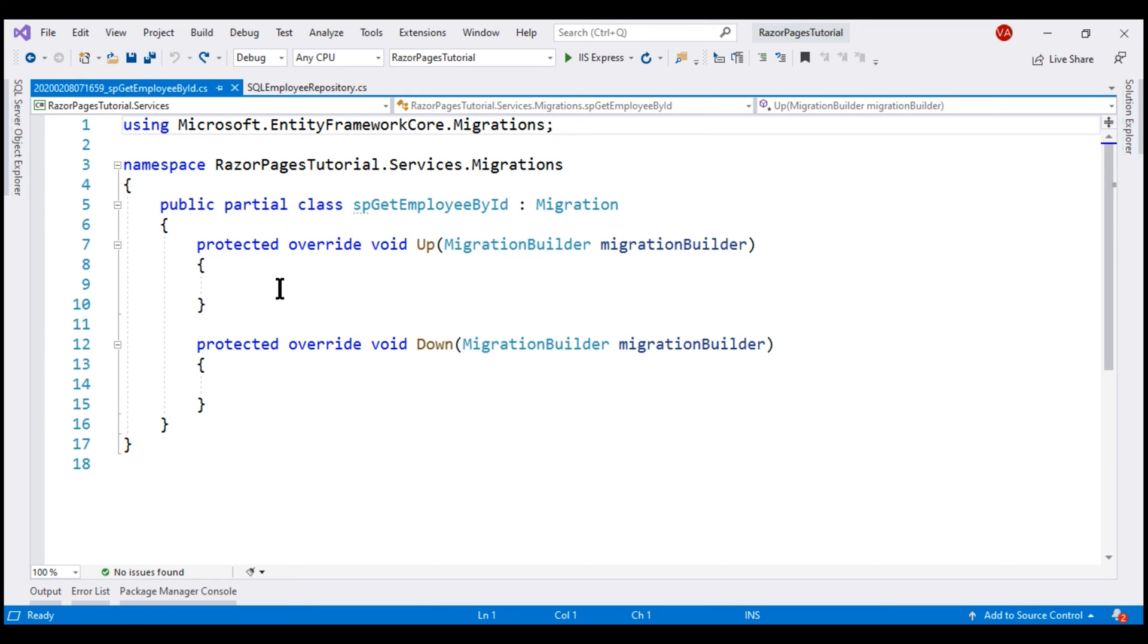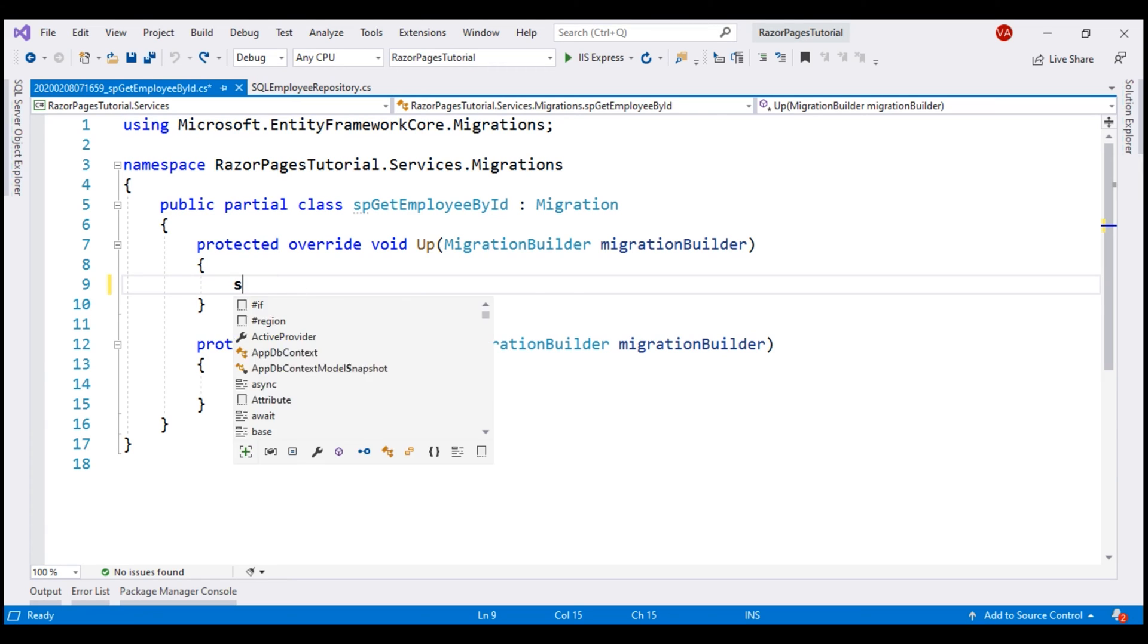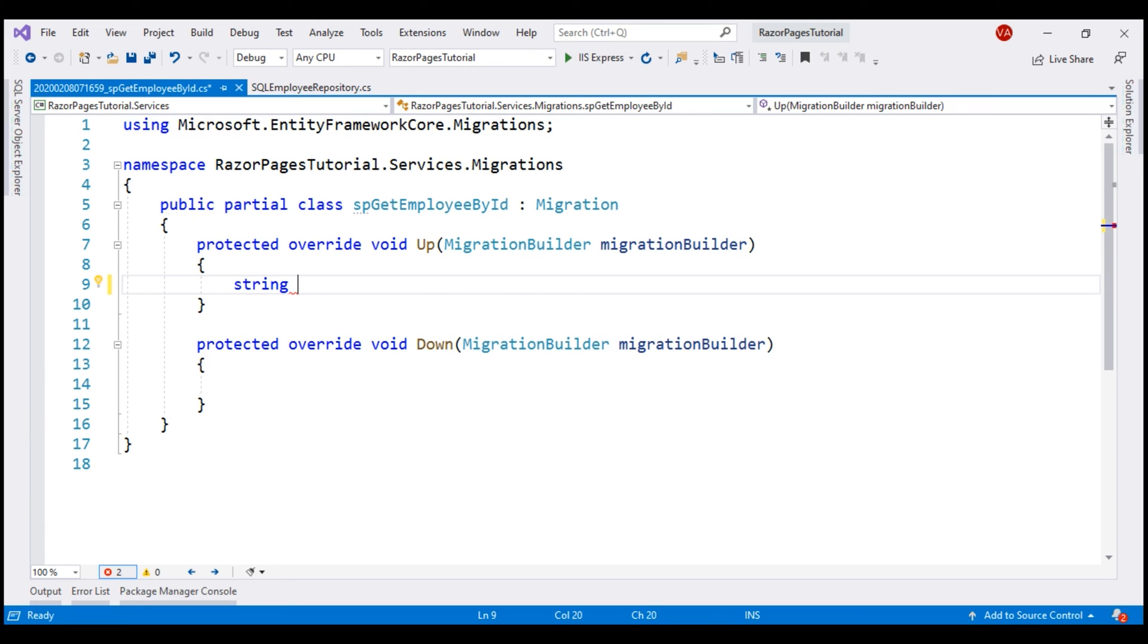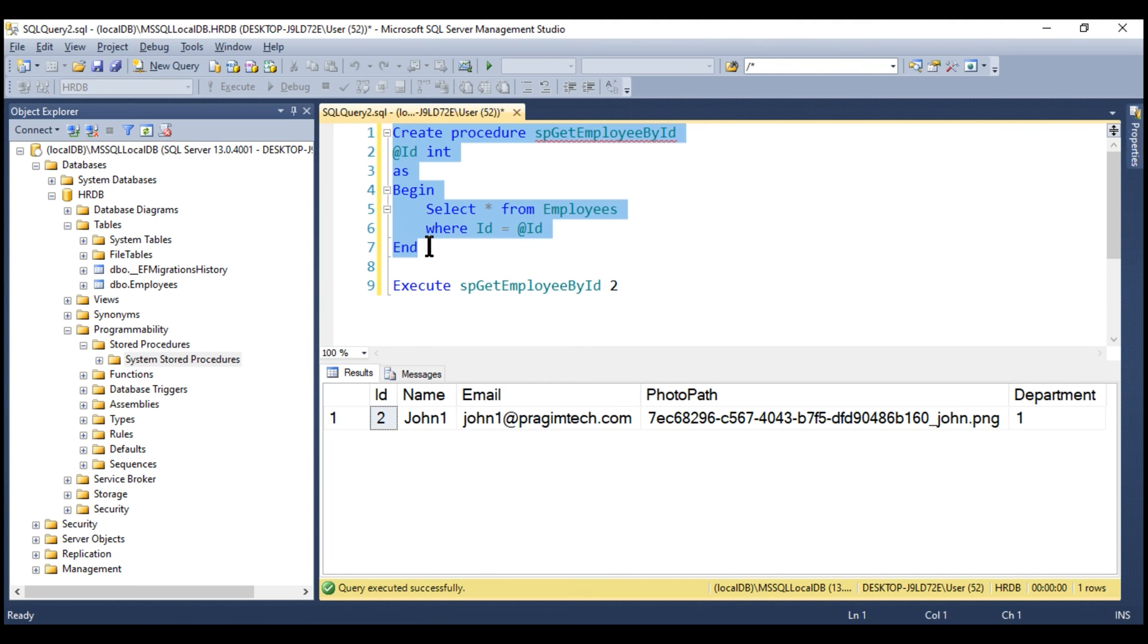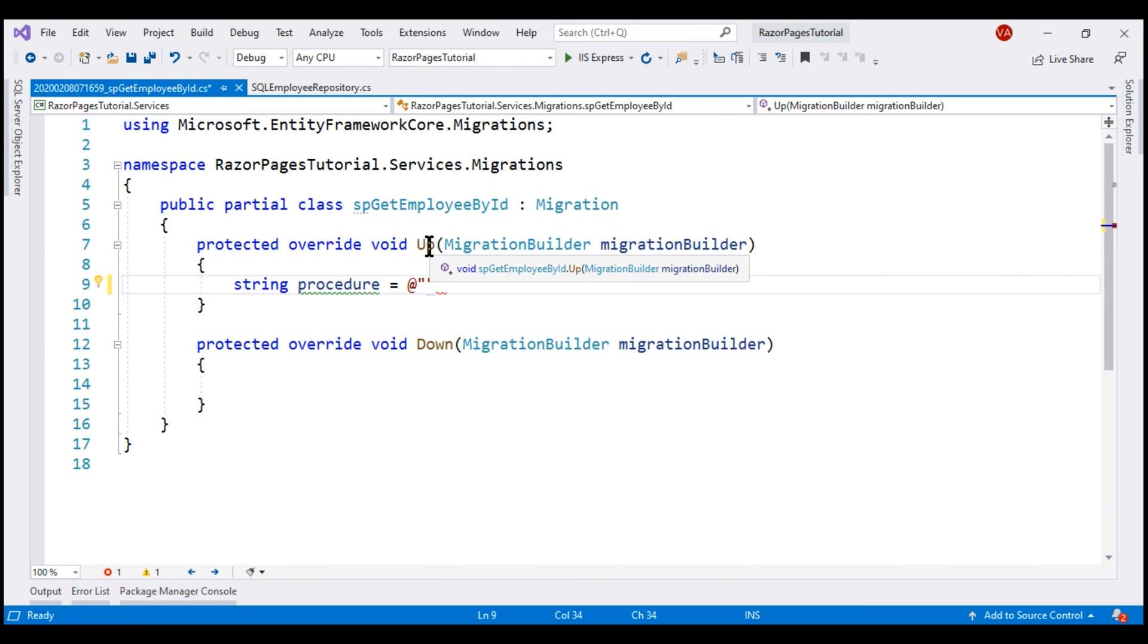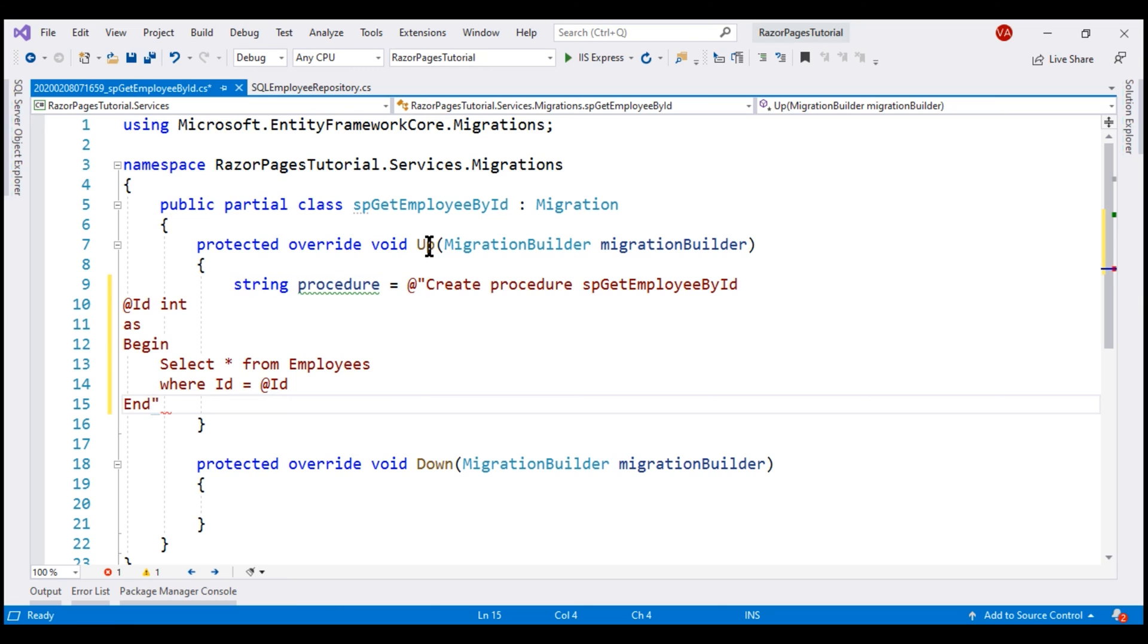We have a new migration file that ends with the name SPGetEmployeeById.CS added and within this file, we have two methods up and down. Within this up method, we include the code to have the stored procedure created. Let's create a string variable here. Name it procedure and this variable is going to contain our stored procedure code. Let's copy it from SQL Server Management Studio and then paste it right here and format it a bit.